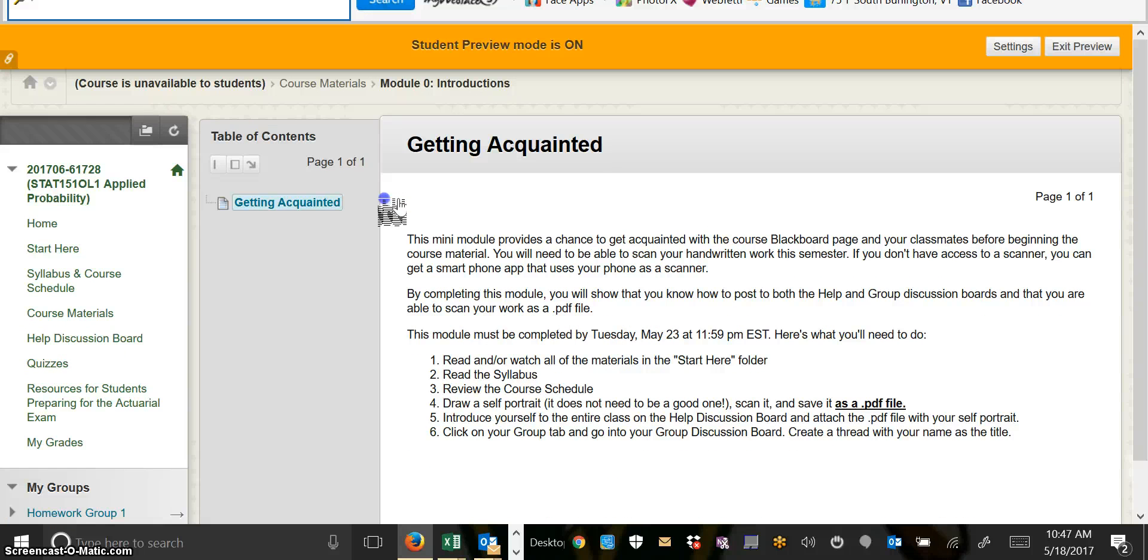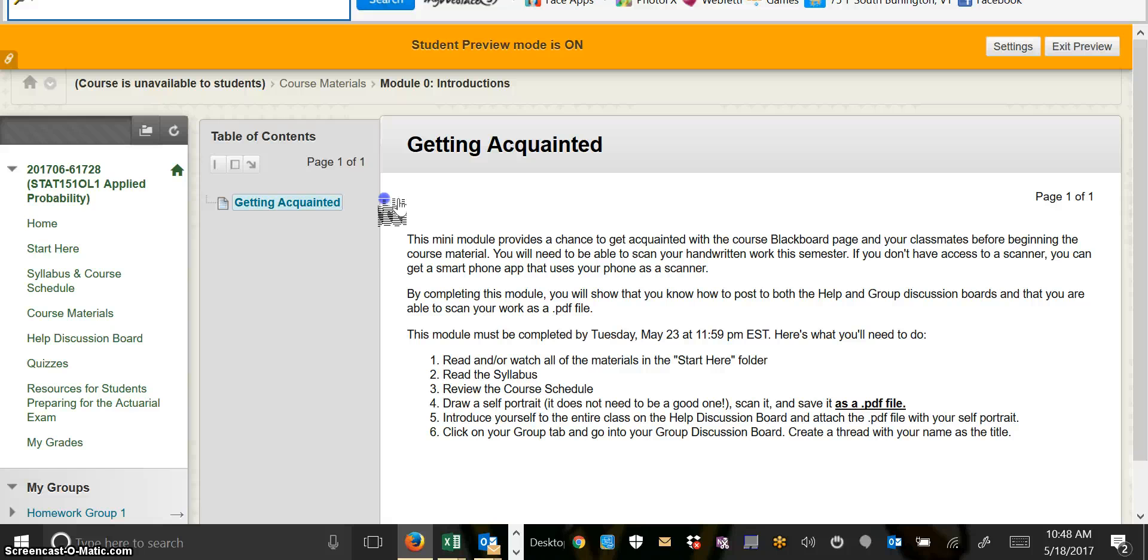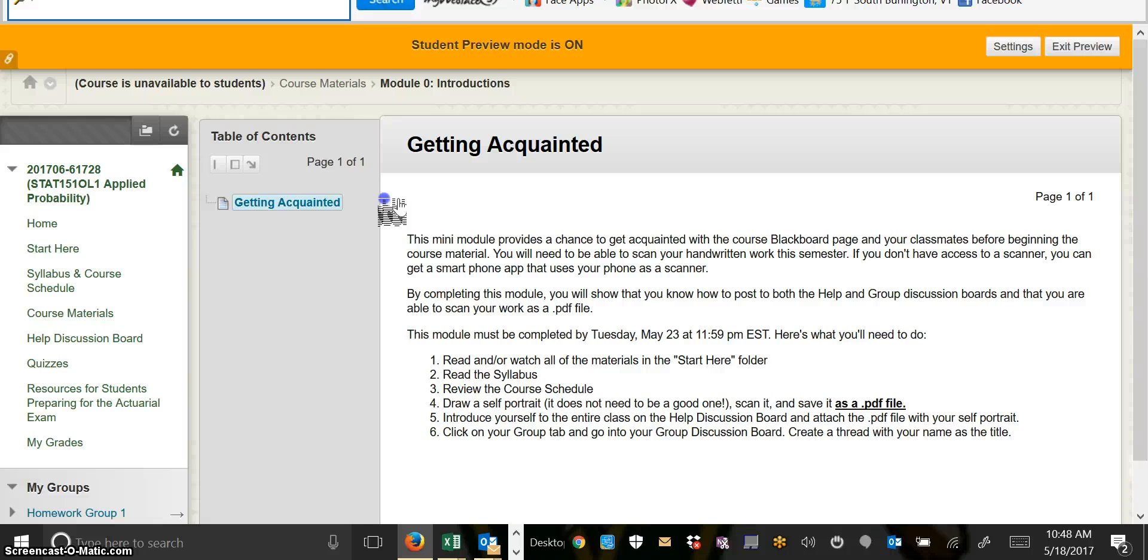Module 0 needs to be completed by Tuesday, May 23, at 11:59 p.m. The things that you're going to need to do are to read and/or watch all the materials in the Start Here folder, read the syllabus and the course schedule, and then you will draw a self-portrait. It does not matter how good it is, it's not an art class, but then you're going to want to scan it and save it as a PDF file. The reason I ask you to do this is because, first of all, it's kind of fun, but second of all, it's important to make sure that right away you figure out how you're going to scan your handwritten work.